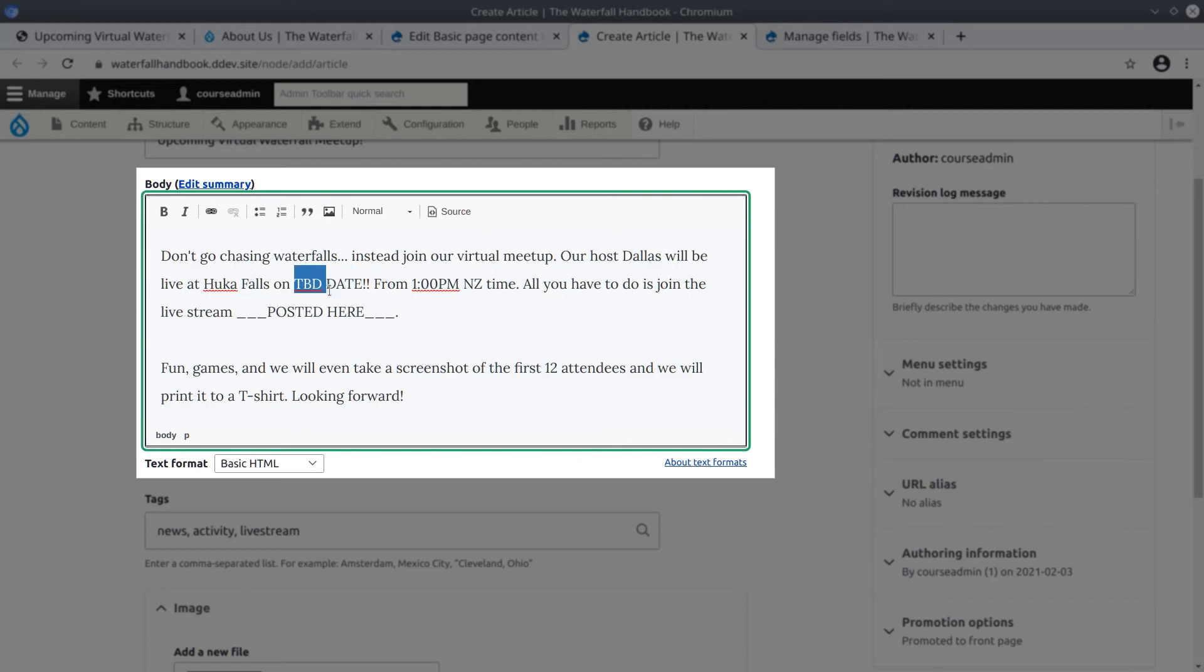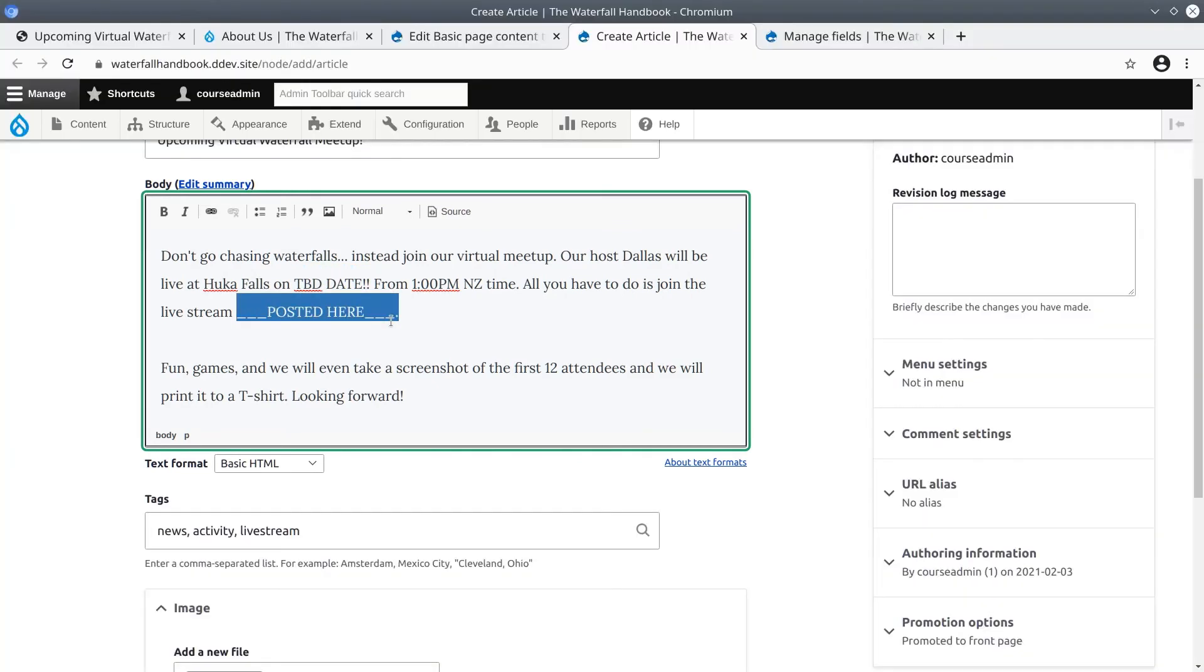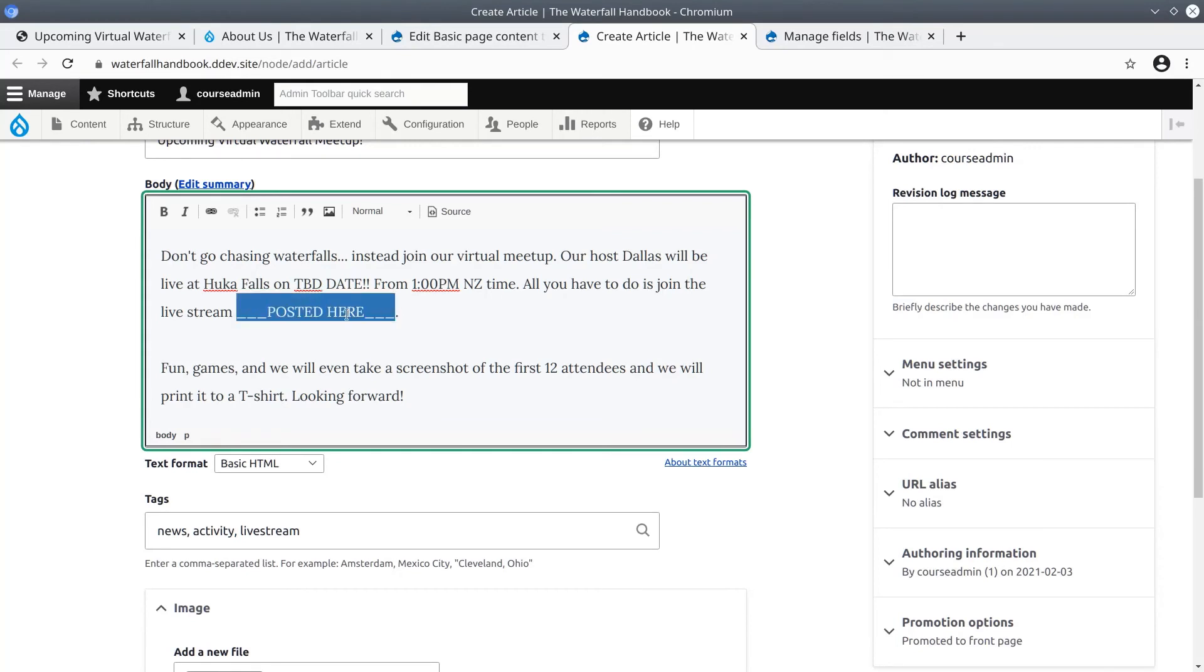The fact that these are placeholder text demonstrates the usefulness of establishing a content publishing workflow, which we will learn about later. For now I am comfortable with keeping this provided text as is.